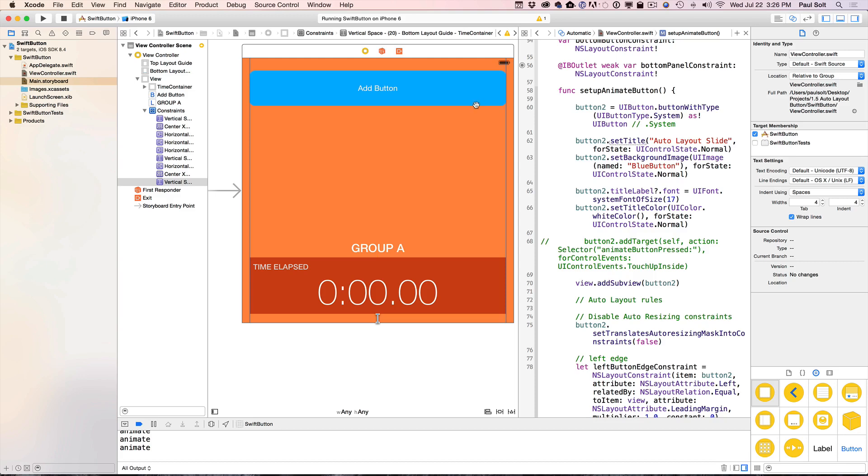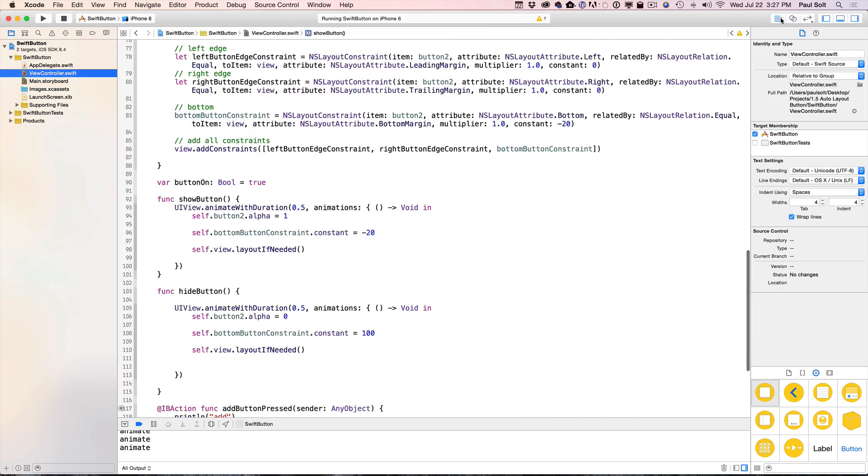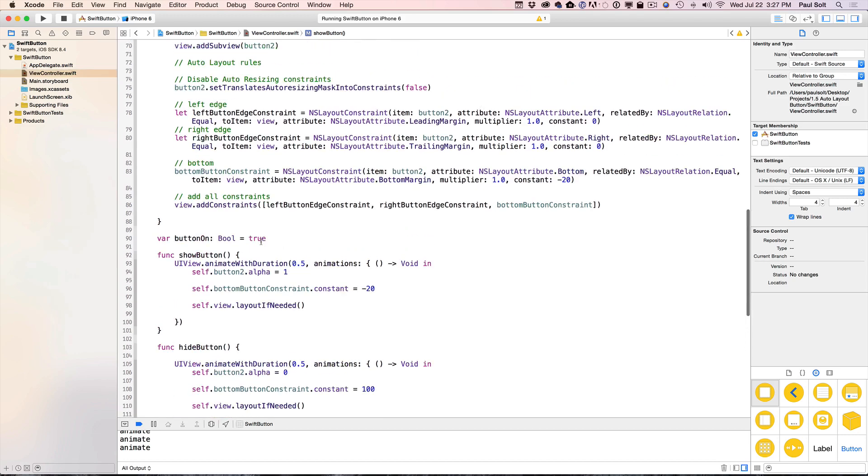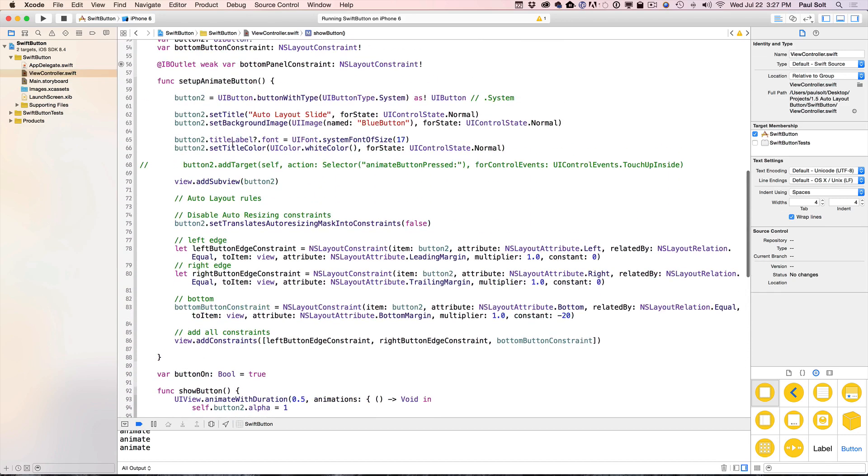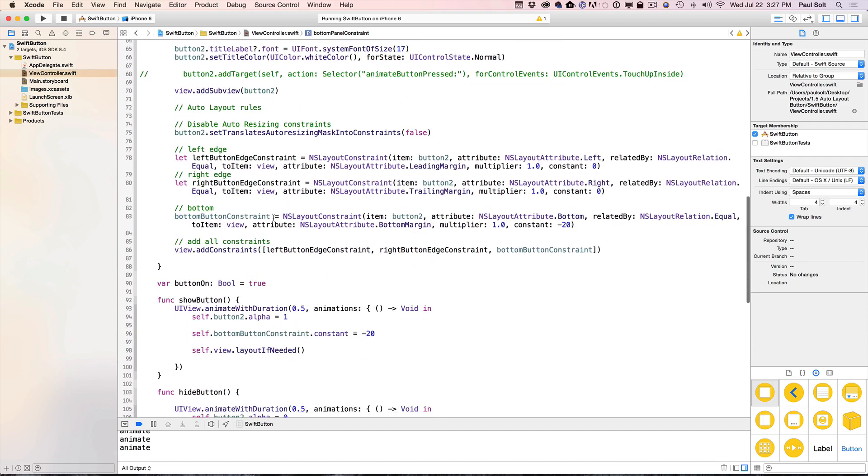So let's get back to animating this. I'm going to switch back to the single view. So I'm going to select the view controller on the left. Then I'm going to click on the button next to the Venn diagram in the top right. Once we do that, we can now modify this new attribute. We added the attribute right up here. It's called a bottom panel constraint.